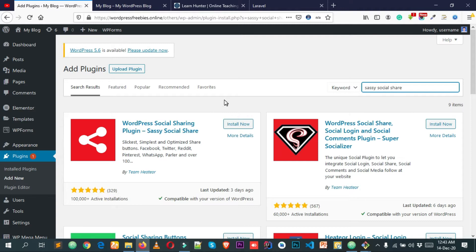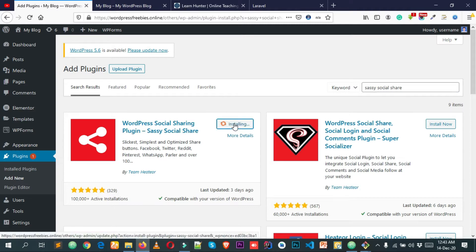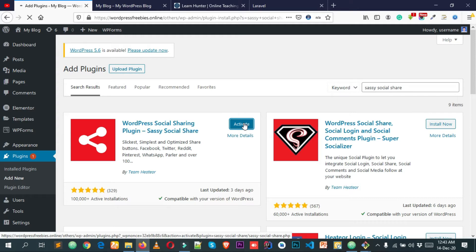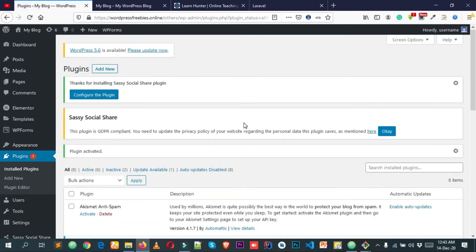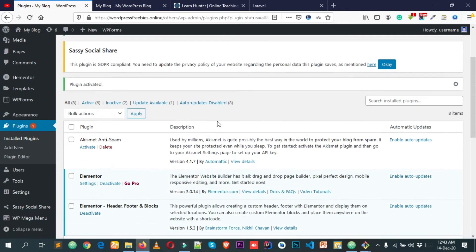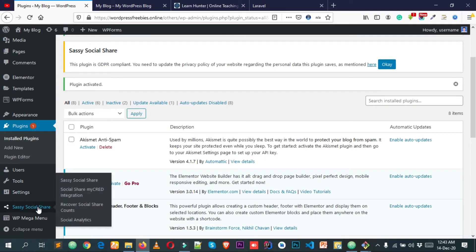Simply click on Install Now. You can see that it's installing. After installing the plugin, click on Activate. After that, you'll get a new option at the left bottom of your WordPress dashboard which will look like Sassy Social Share — click on it.